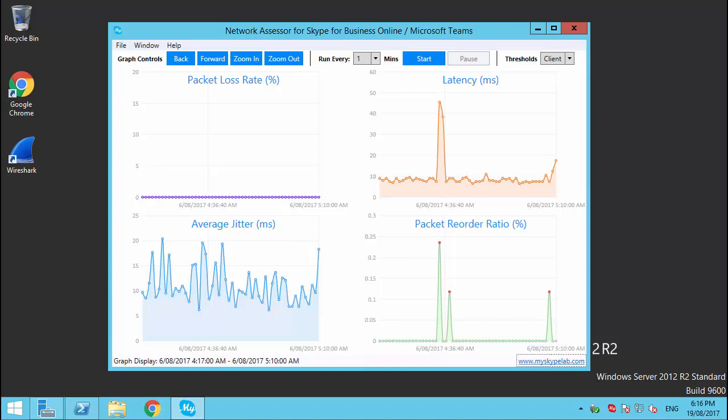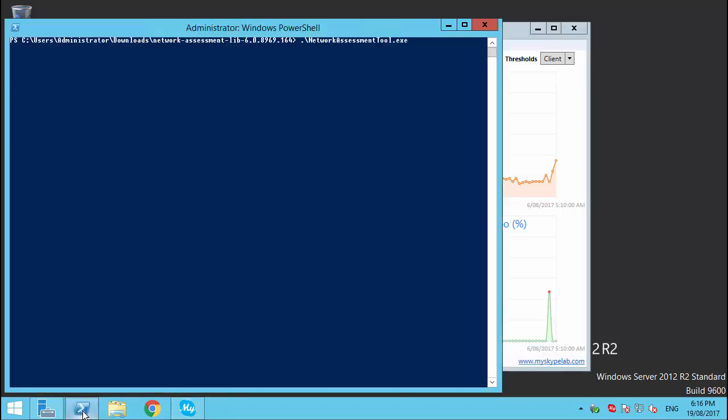Hello and welcome to this walkthrough of the Network Assessor for Skype for Business Online and Microsoft Teams. This is a free tool that functions as a front-end to Microsoft's Network Assessment Command Line tool that was released at the end of 2016.